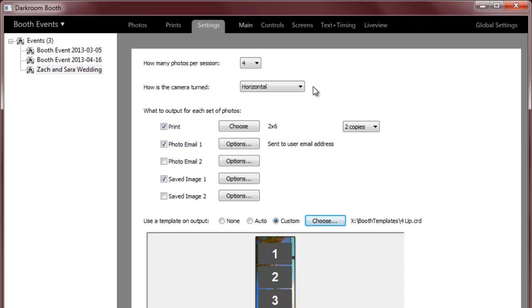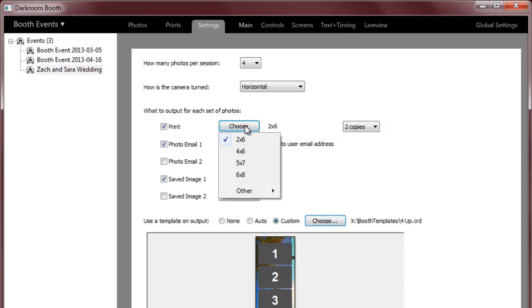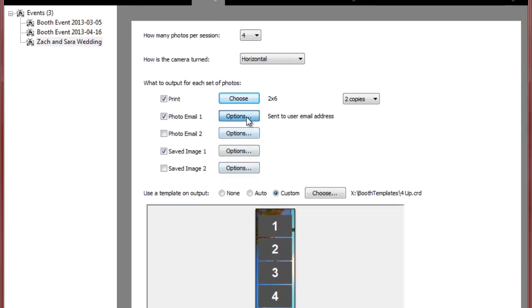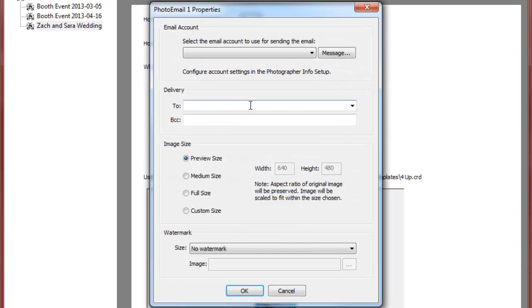And then I've got some output options. I can choose to print, I can choose my print size, number of copies, and I've got two options for photo email and saving the images.